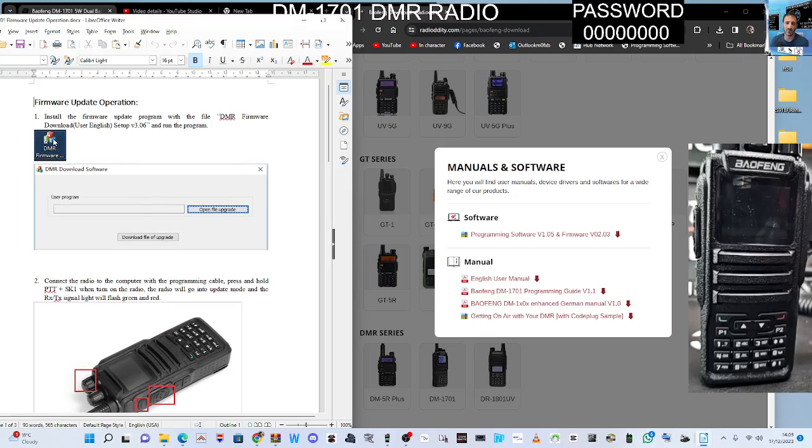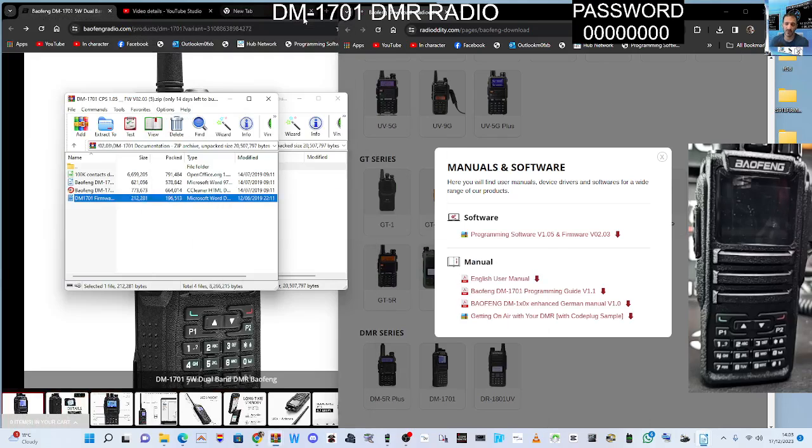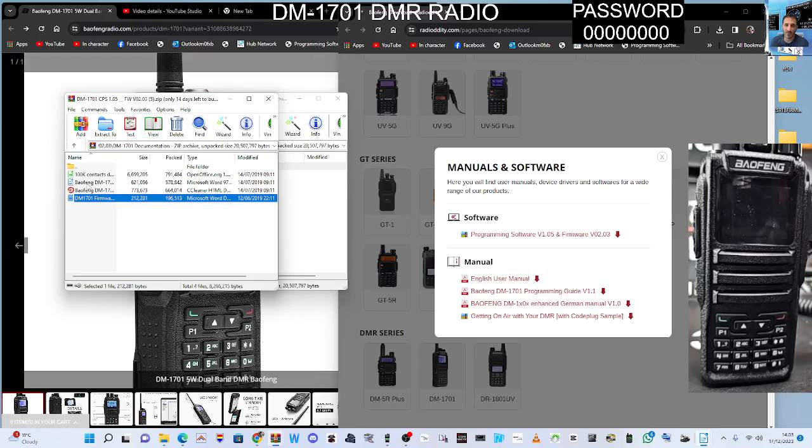But the basics are you open this file at the top with these colored blocks which you're seeing here on the right, and it's the firmware loading. It's really simple, so I will do it now.